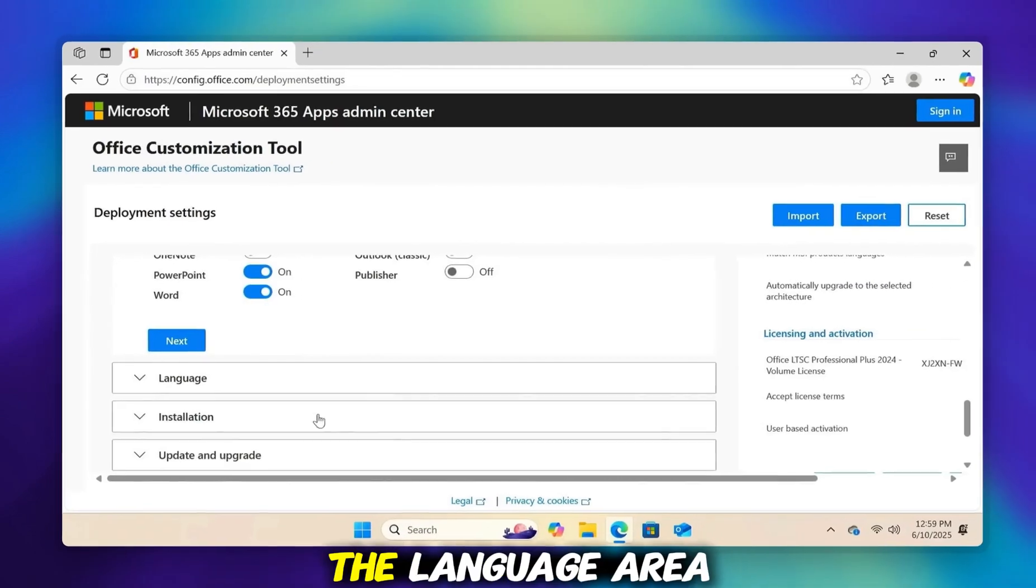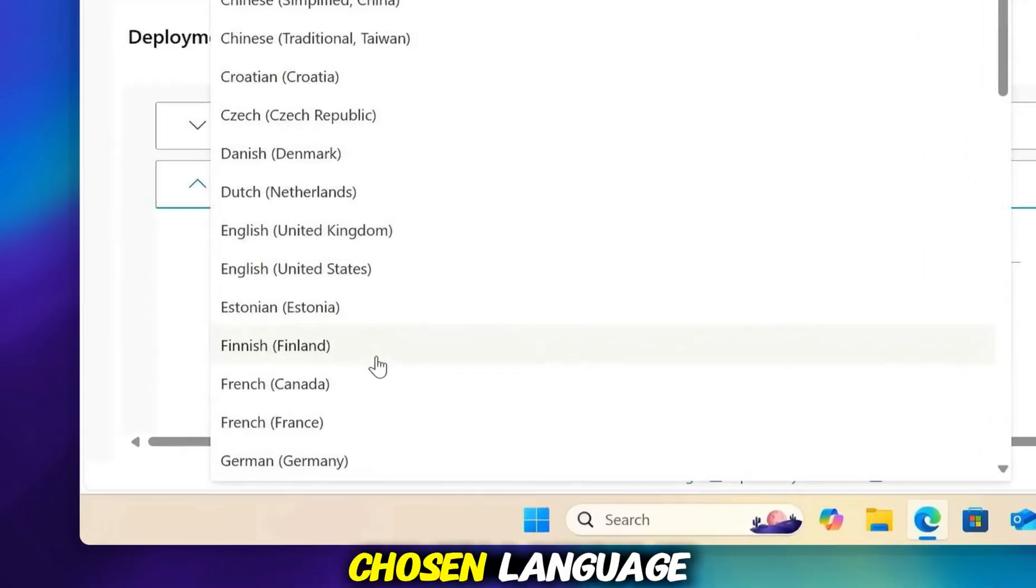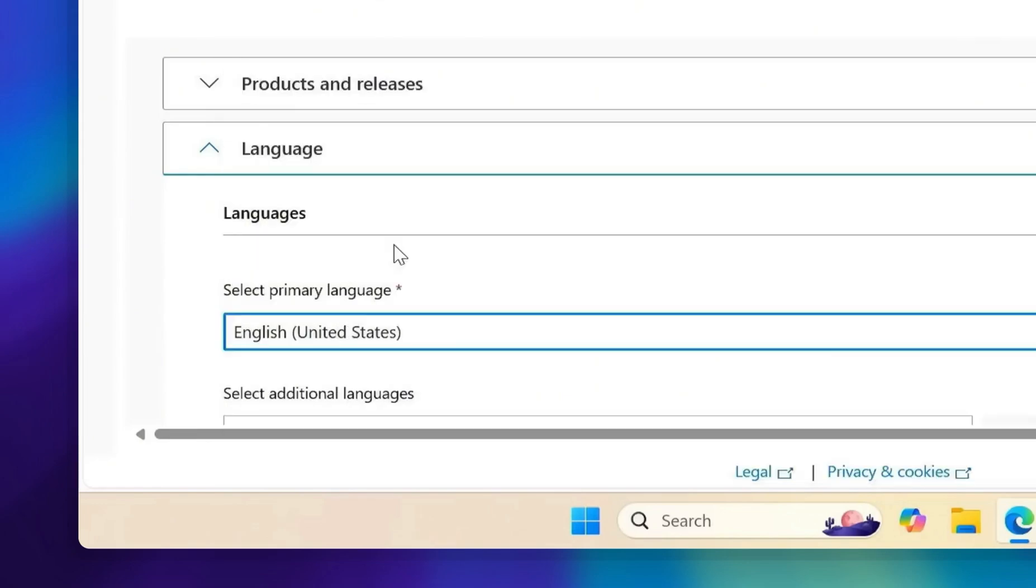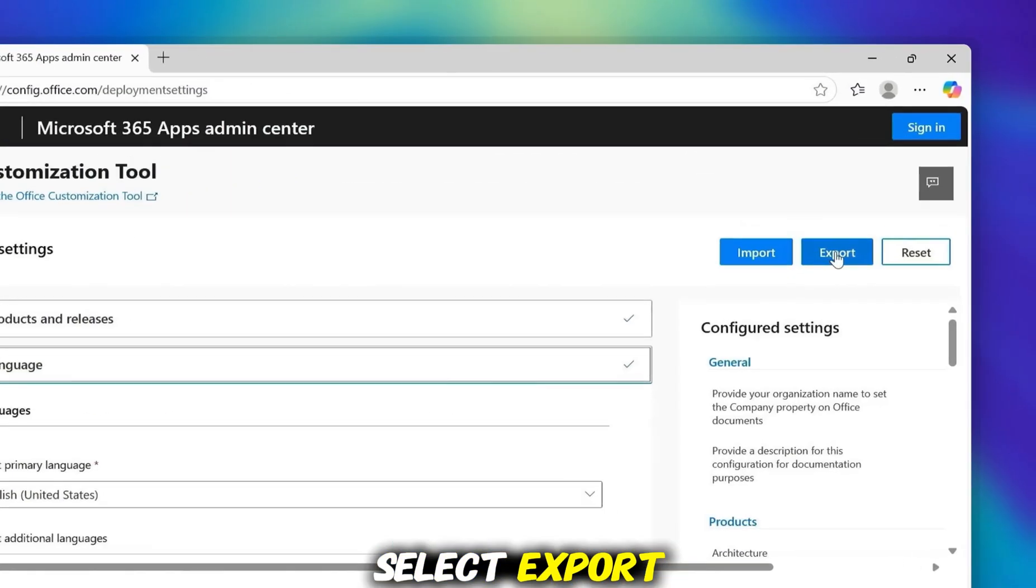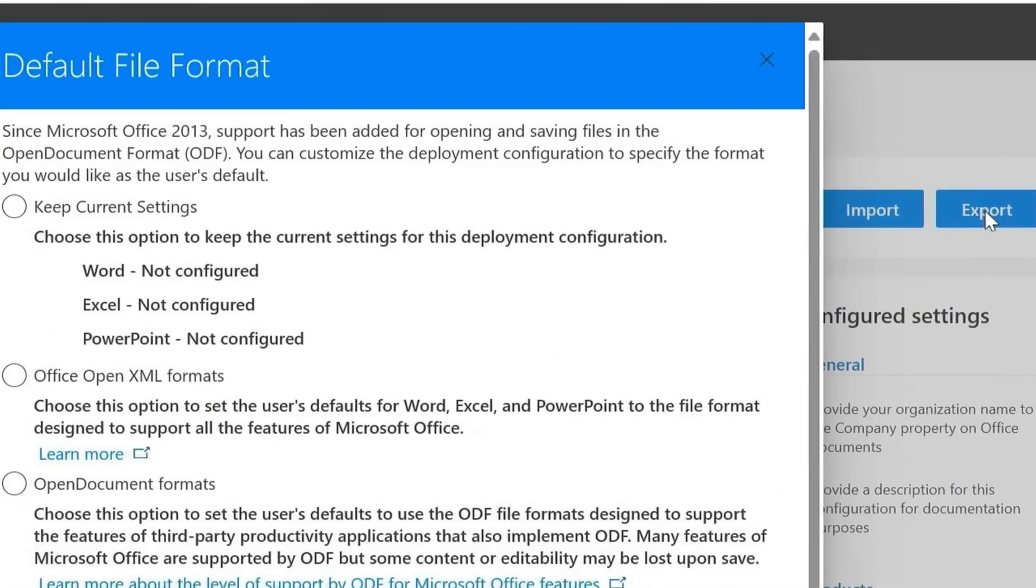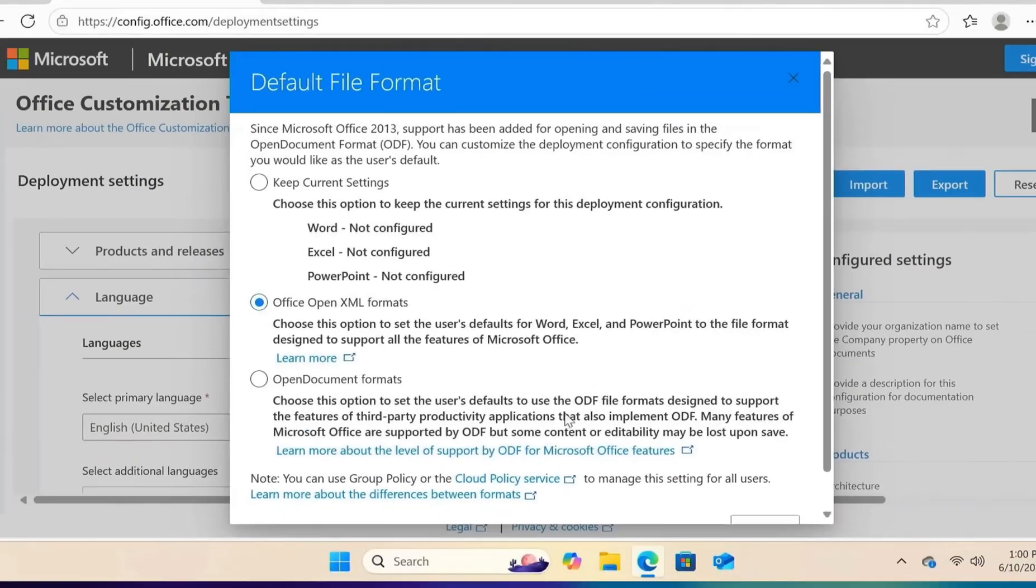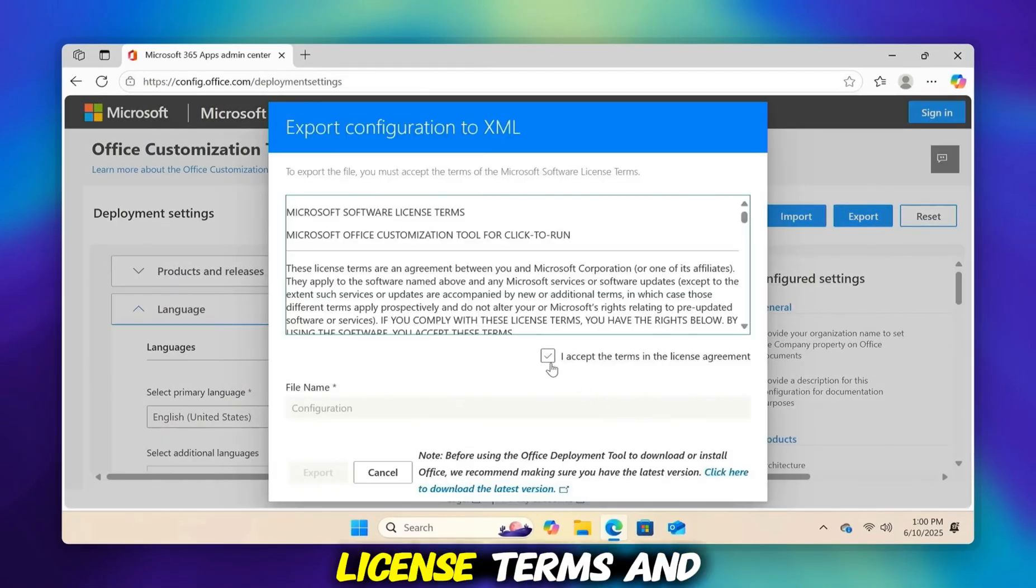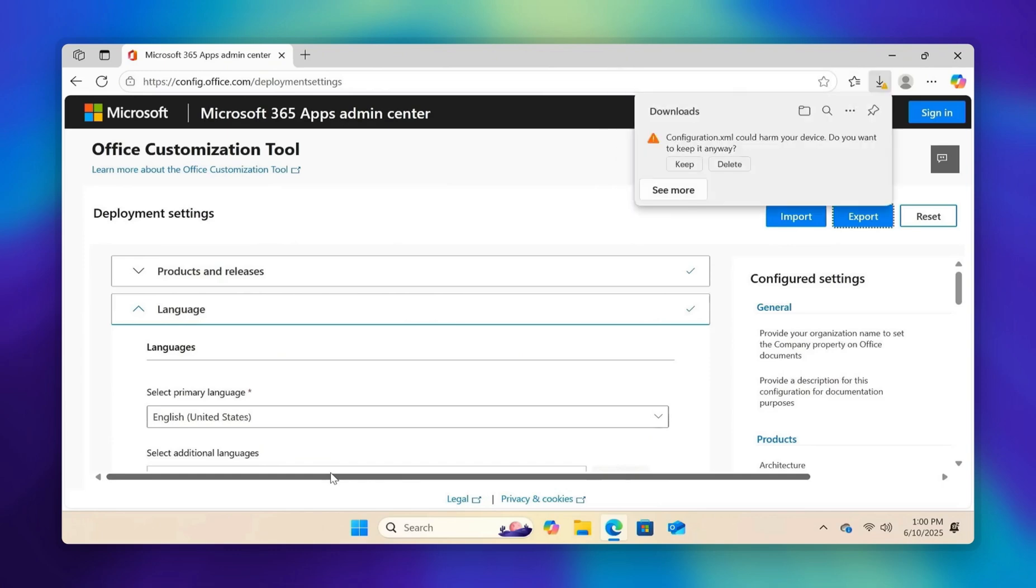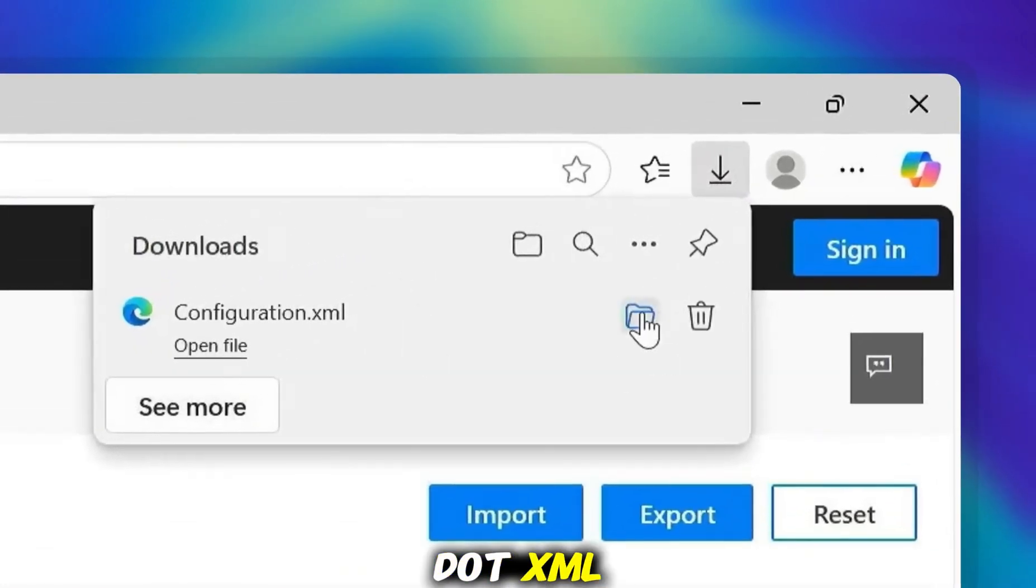Go down to the Language area and select English, United States, or your chosen language. Once you've chosen your product, apps, and language, select Export. Pick the Office Open XML format. Agree to the license terms and then click Export. This action will download a file named Configuration.xml.